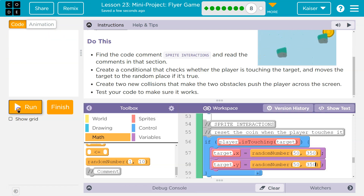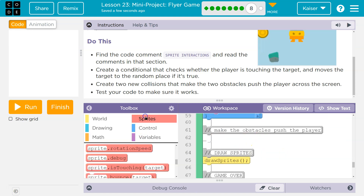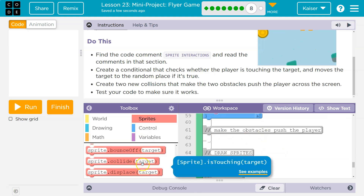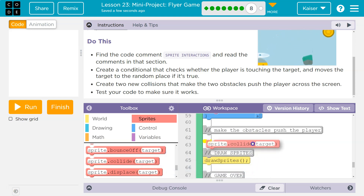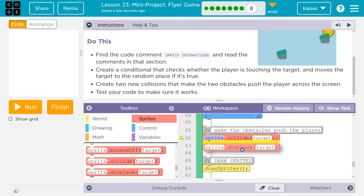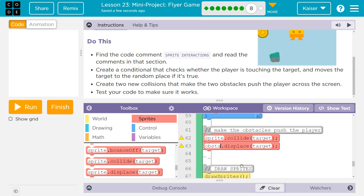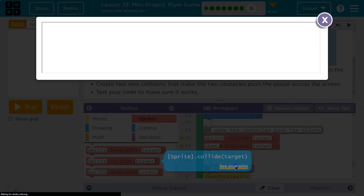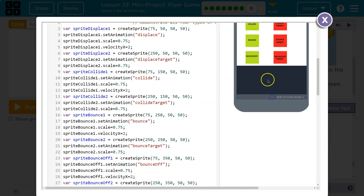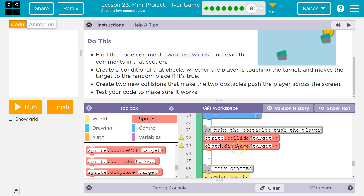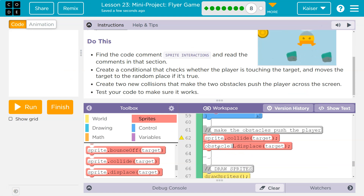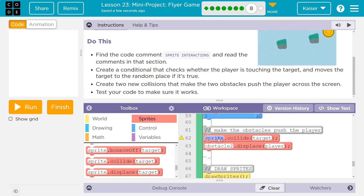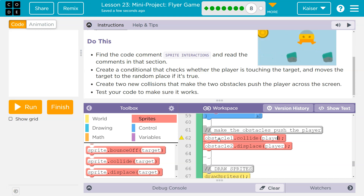It worked! Now I need the obstacles to push the player. I'm going to try both 'collide' and 'displace' since we have two obstacles. Keep in mind if you hover over one of these and click 'see examples' it gives you a ton of info. Obstacle two will displace the player. Then obstacle one — I'm not 100% sure about the order — let me hit run.